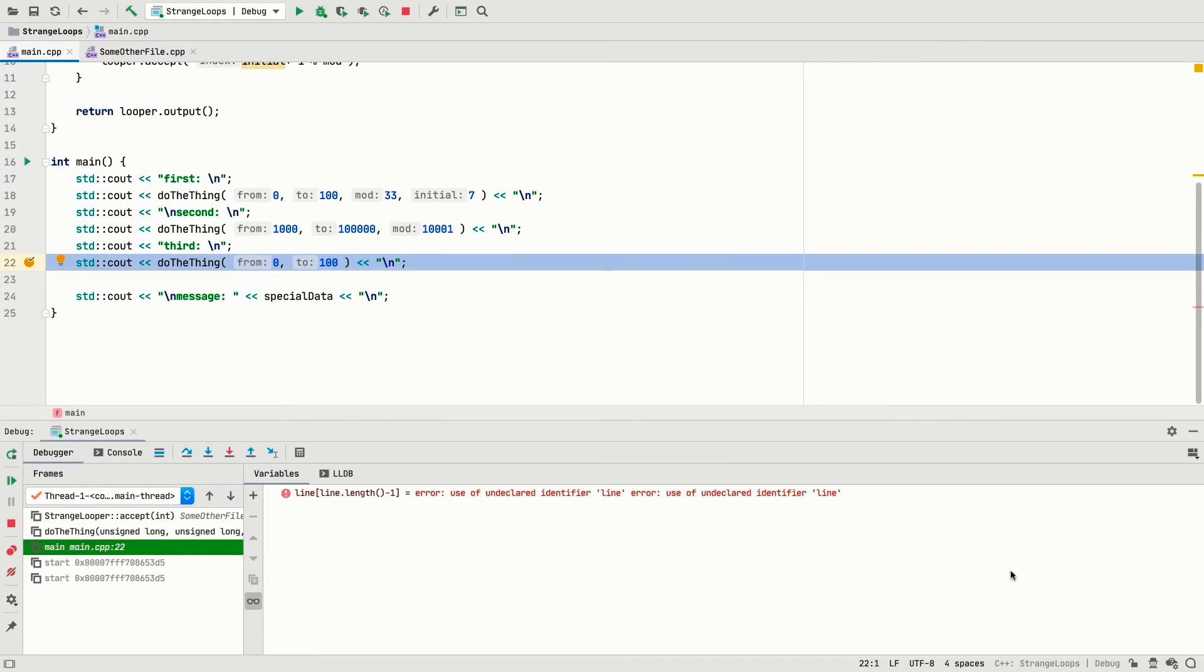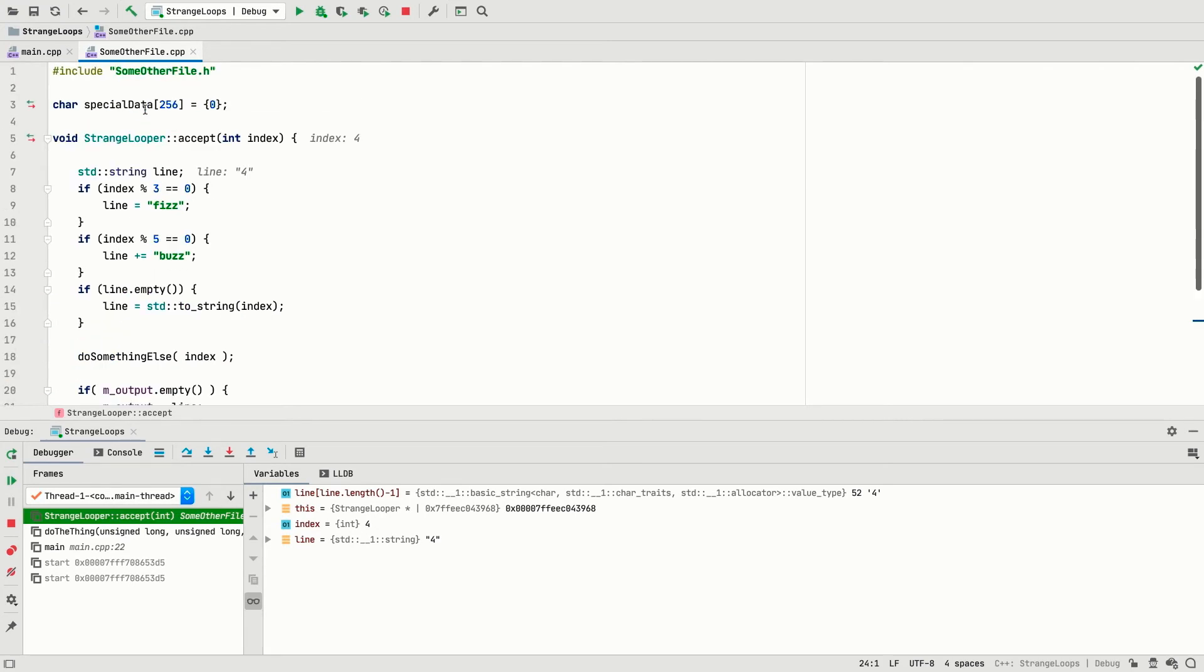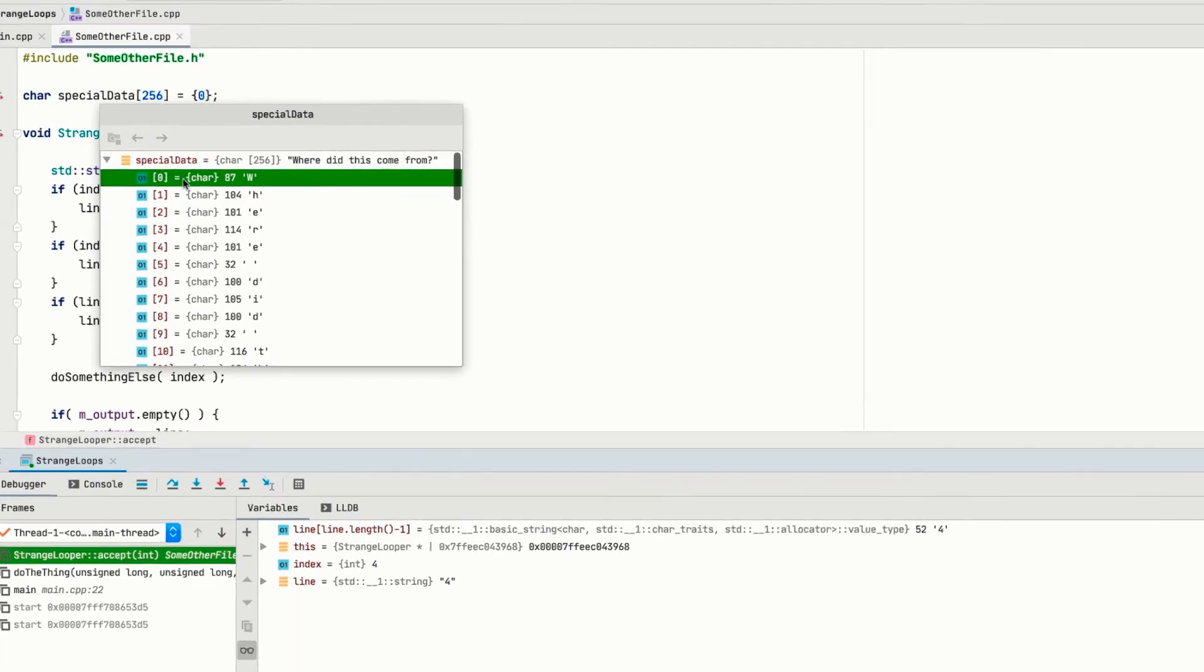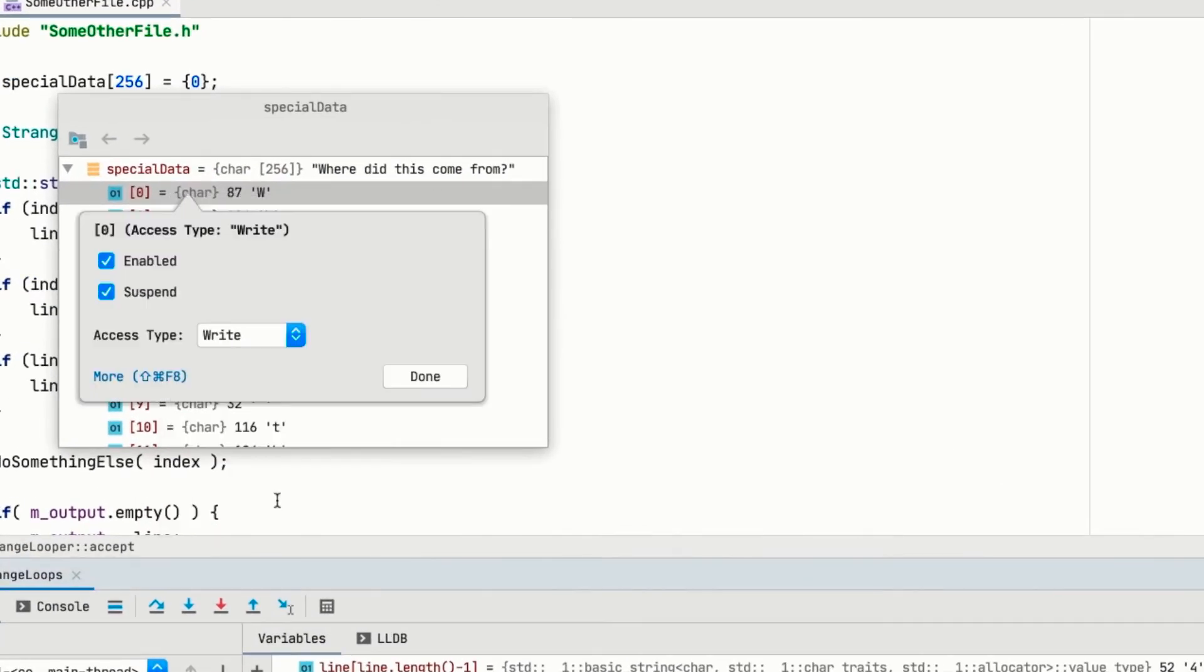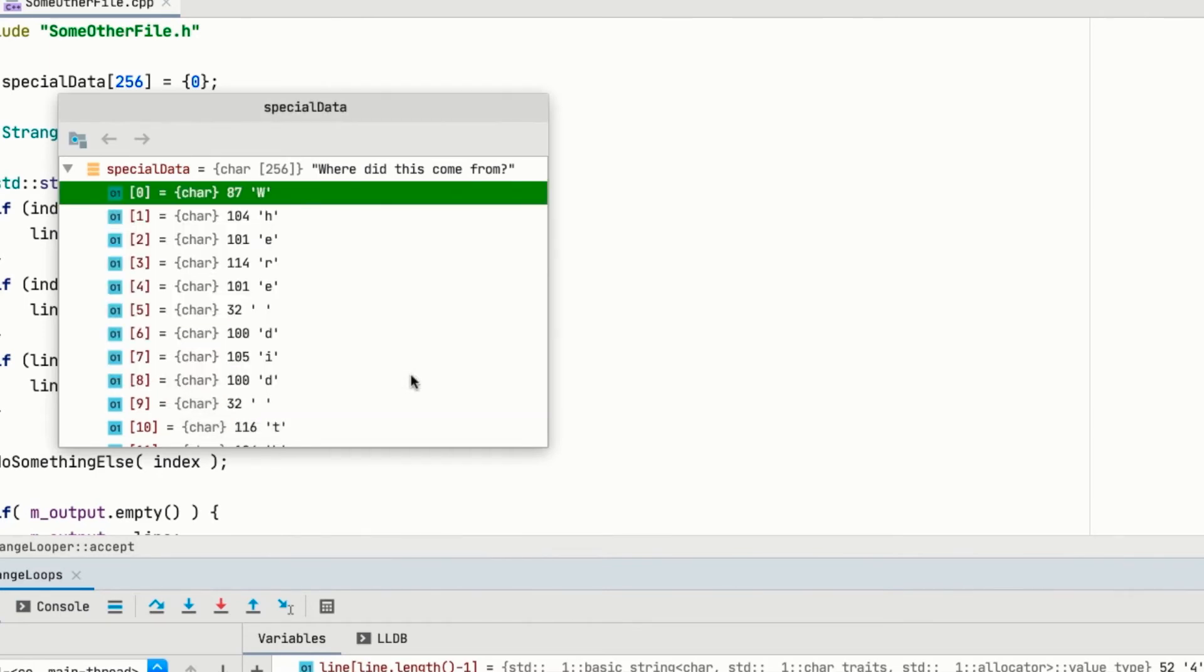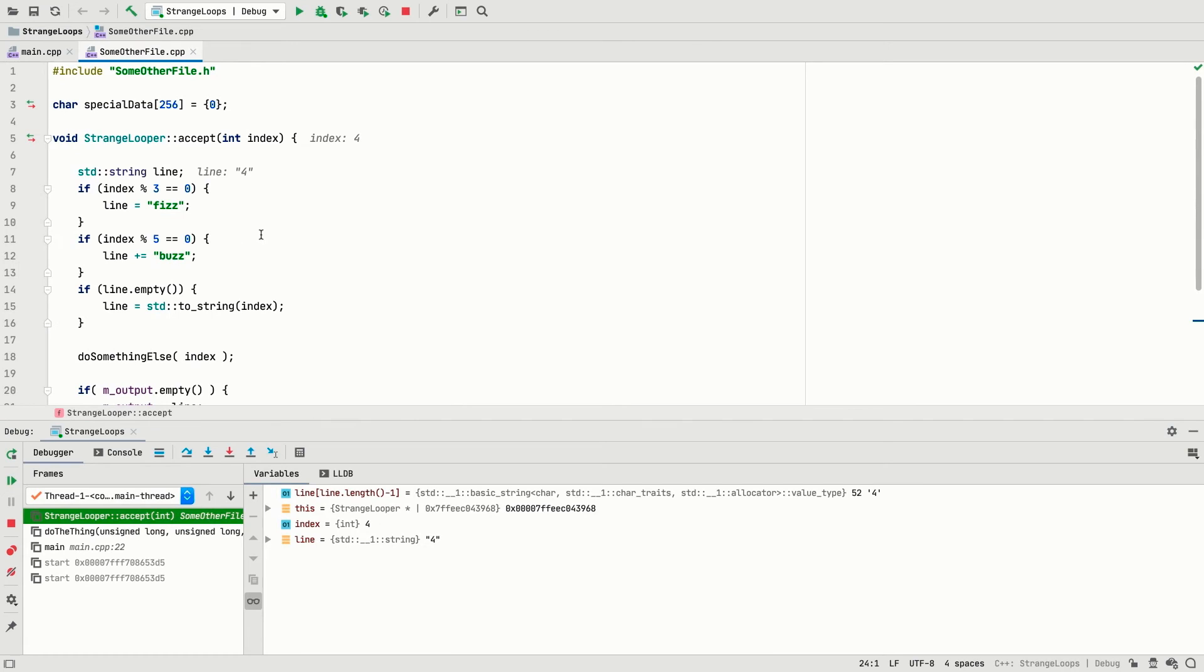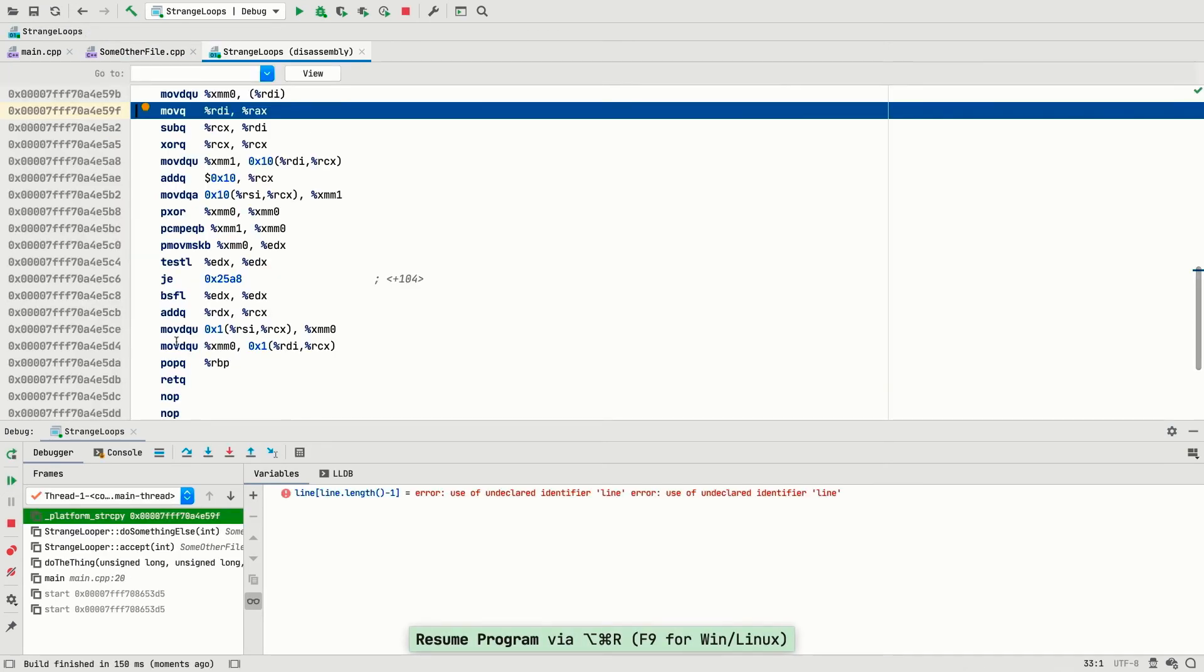Now there's one more type of breakpoint that C-line supports, and this is perhaps the most appropriate for this series. That's the watchpoint. A watchpoint is set on data rather than code. You can set the watchpoint to fire when a variable is read from, written to, or either. That's really useful if you don't know what line causes the problematic change, just that the data changes.